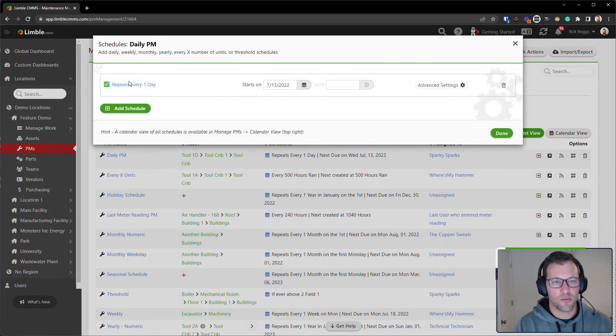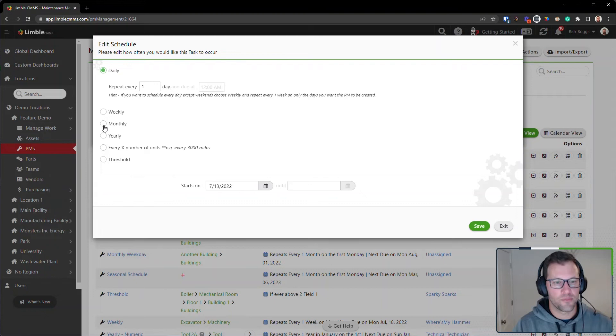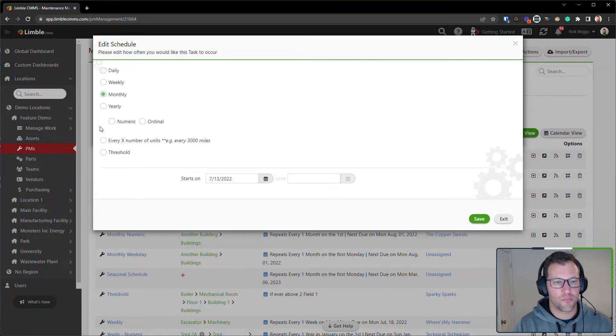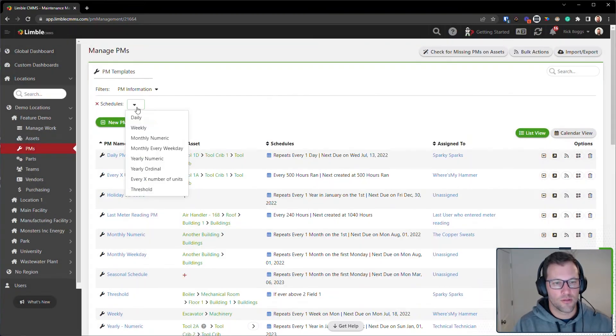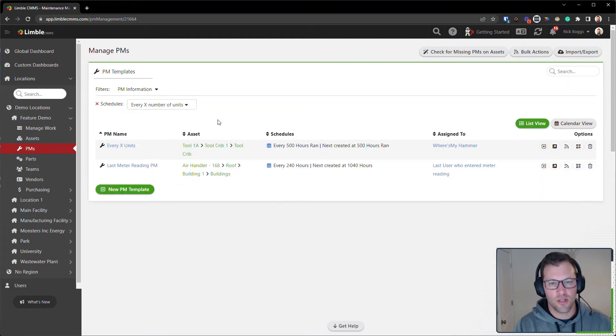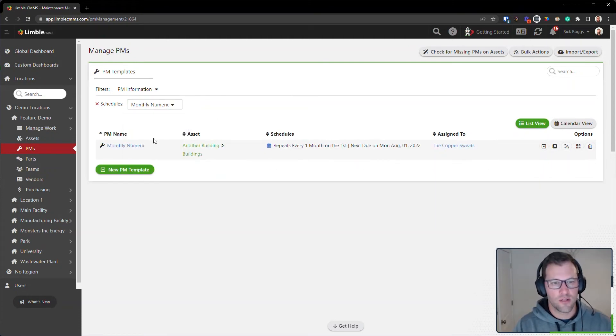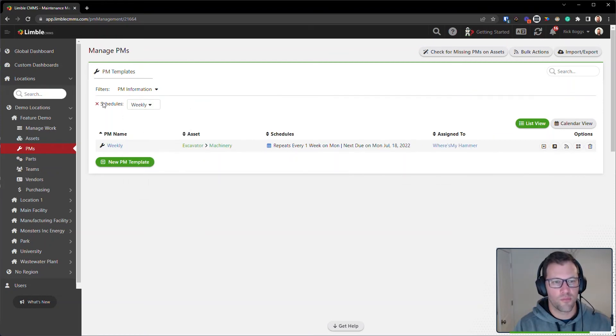So I can say I want to see all my threshold PMs, every X number of units, every monthly numeric PMs, and so on and so forth.